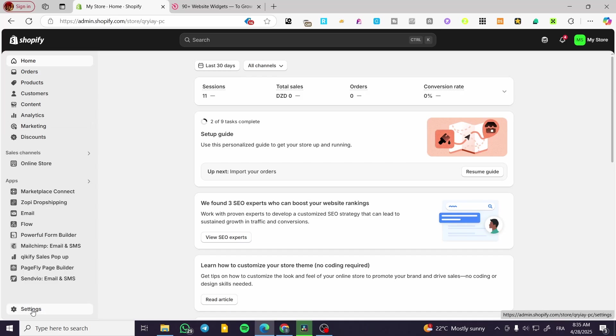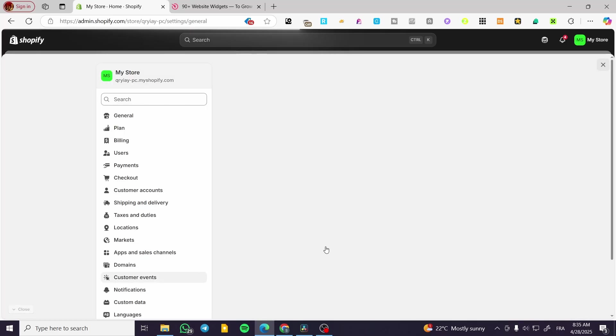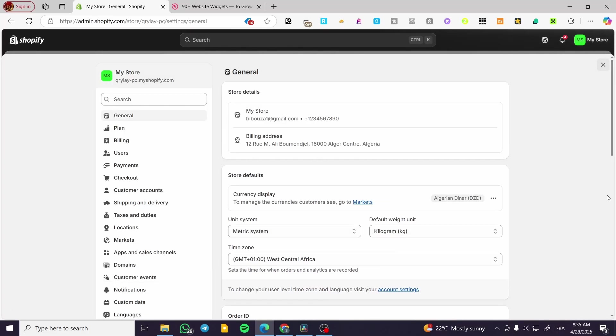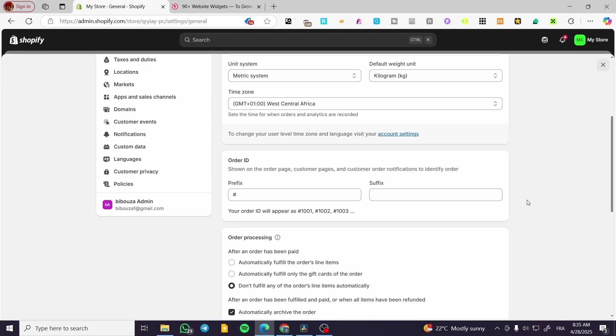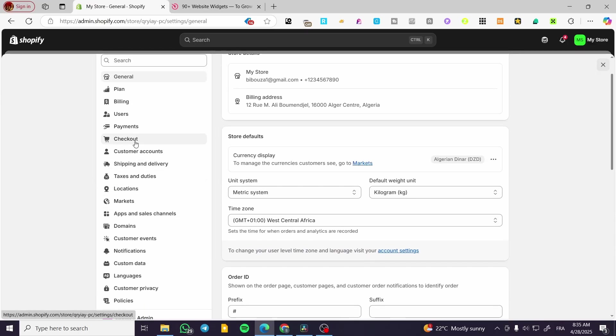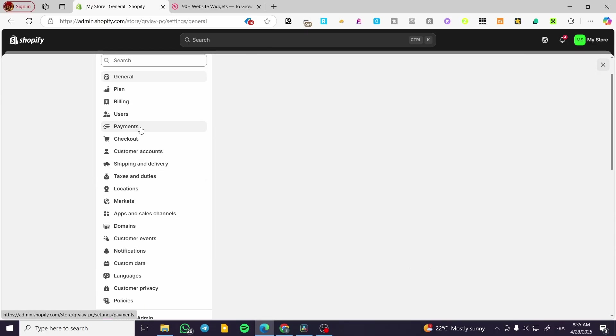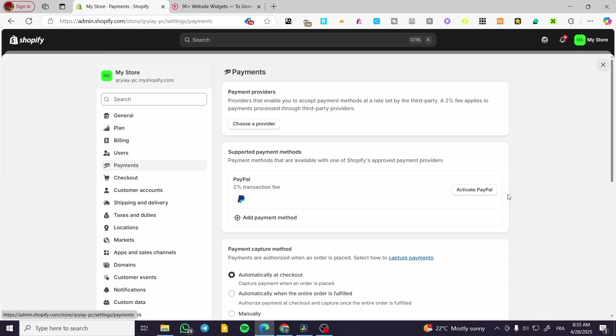We are going to head over here, click Settings. From the settings we are going to see everything about the settings. Now we are going to click on Payments, only select Payments.